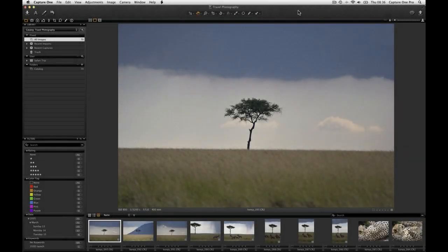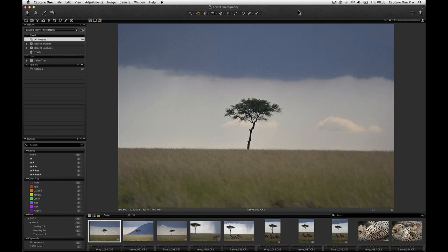Capture One Pro 7 uses individual profiles for your camera for delivering the best out of the box results in terms of color rendition, noise reduction and detail. There is an extensive set of adjustment tools to give you the creative look you desire. Let's look at a simple workflow to get you started.